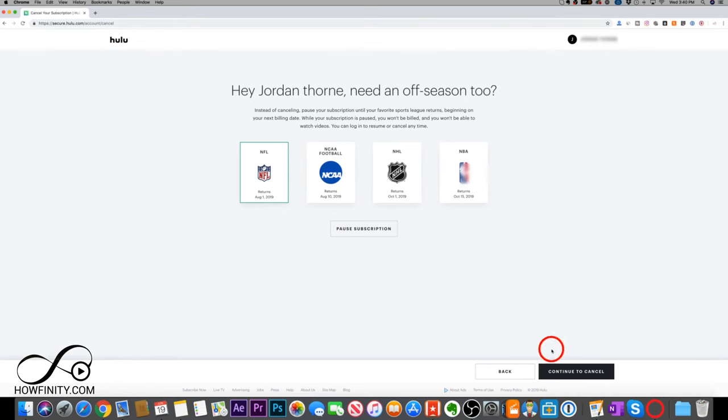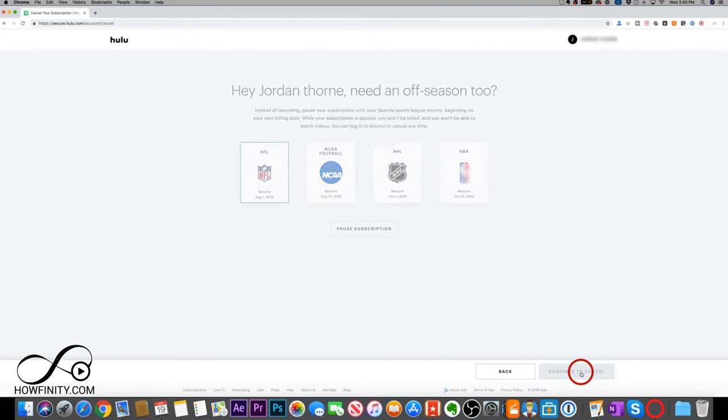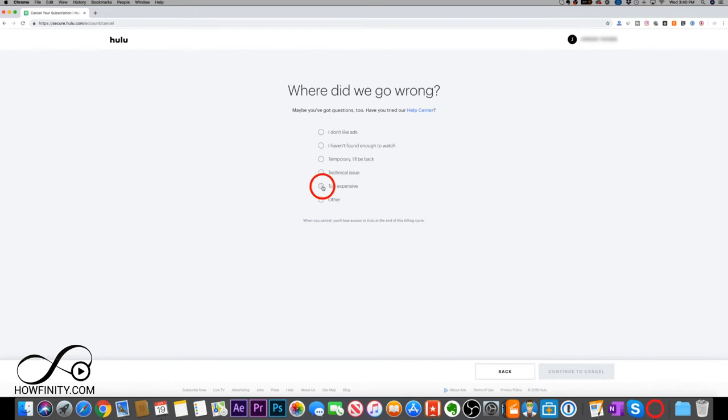Instead, go down to continue to cancel. That's what you want to press. And then you could give it a reason why, and then press continue to cancel here.